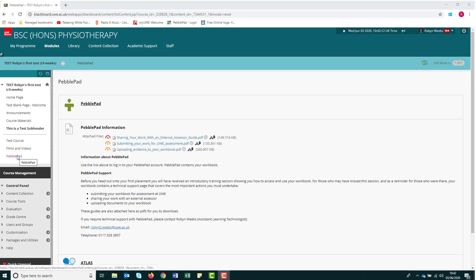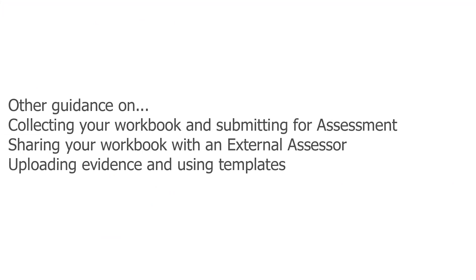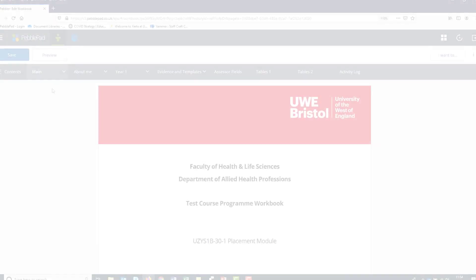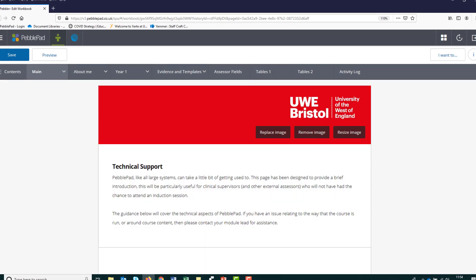You can find more information on how to use PebblePad in a range of resources created by the Glenside Education Innovation Team. In the first instance, please check the PebblePad tab in your Blackboard module or programme page. We also have guidance videos on collecting your work and submitting for assessment, sharing your workbook with an external assessor, uploading evidence and using templates. If you need any technical support, you will also find your point of contact in the technical help section of your workbook or in the PebblePad tab of your Blackboard page.